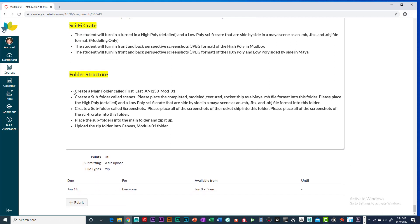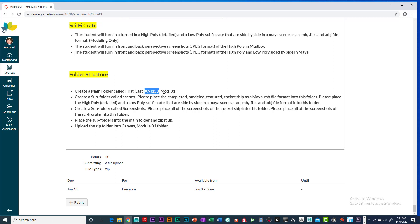I always like to tell the students to go ahead and create your files. So your full first name, full last name, ANI 150, underscore, MOD, which is module, underscore, 01, which is module 1. So your first name, last name, underscore, ANI 150, underscore, mod, underscore, 01.